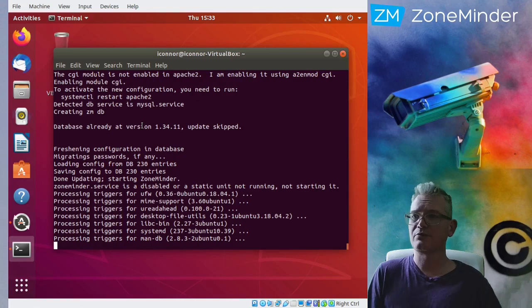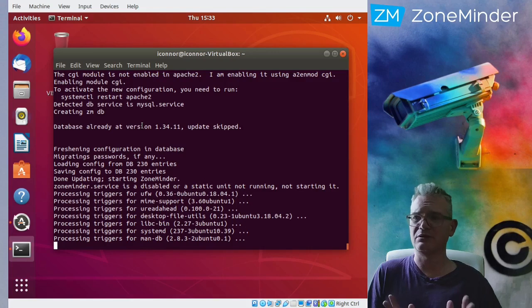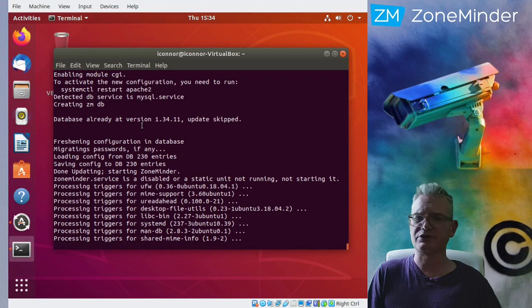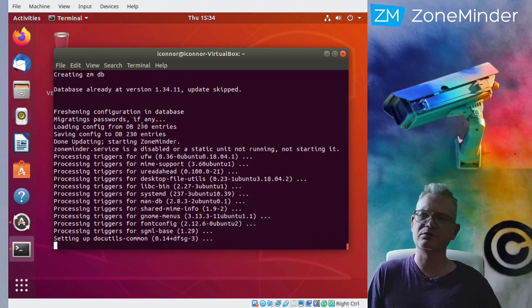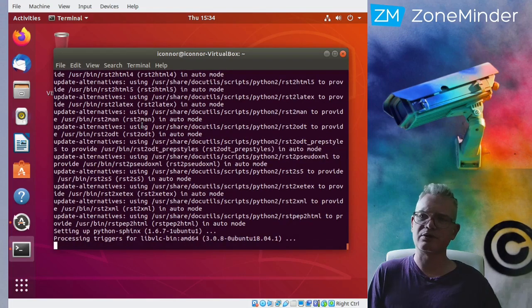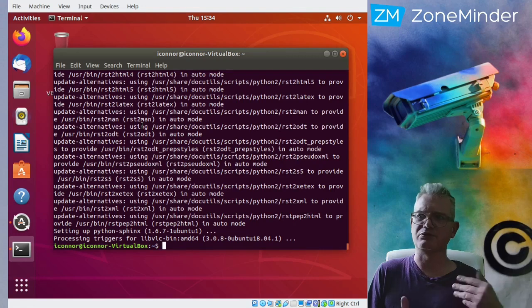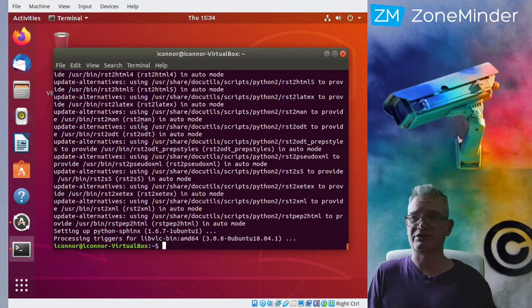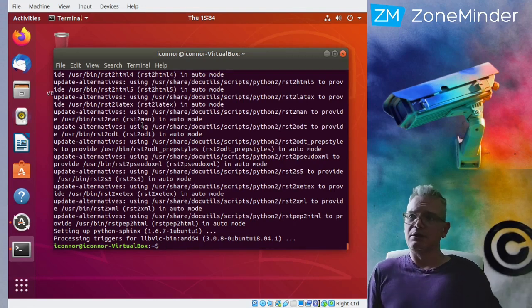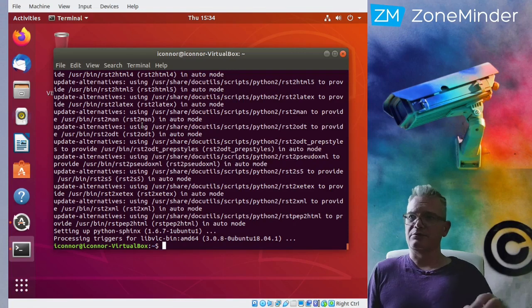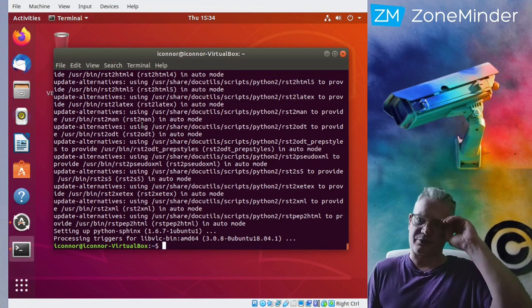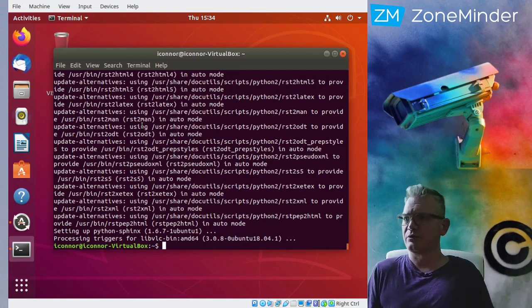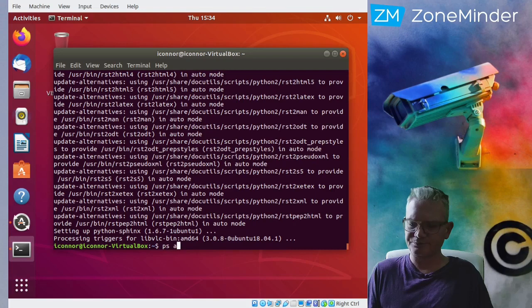Now one thing about this, there are various ways of configuring Apache for ZoneMinder. The default way installs it just as a configuration, not as a virtual host. So to get into it, you would just go to localhost slash ZM. In another video, I'll go through the steps to making it a proper virtual host and so forth. Okay, so that's installed.